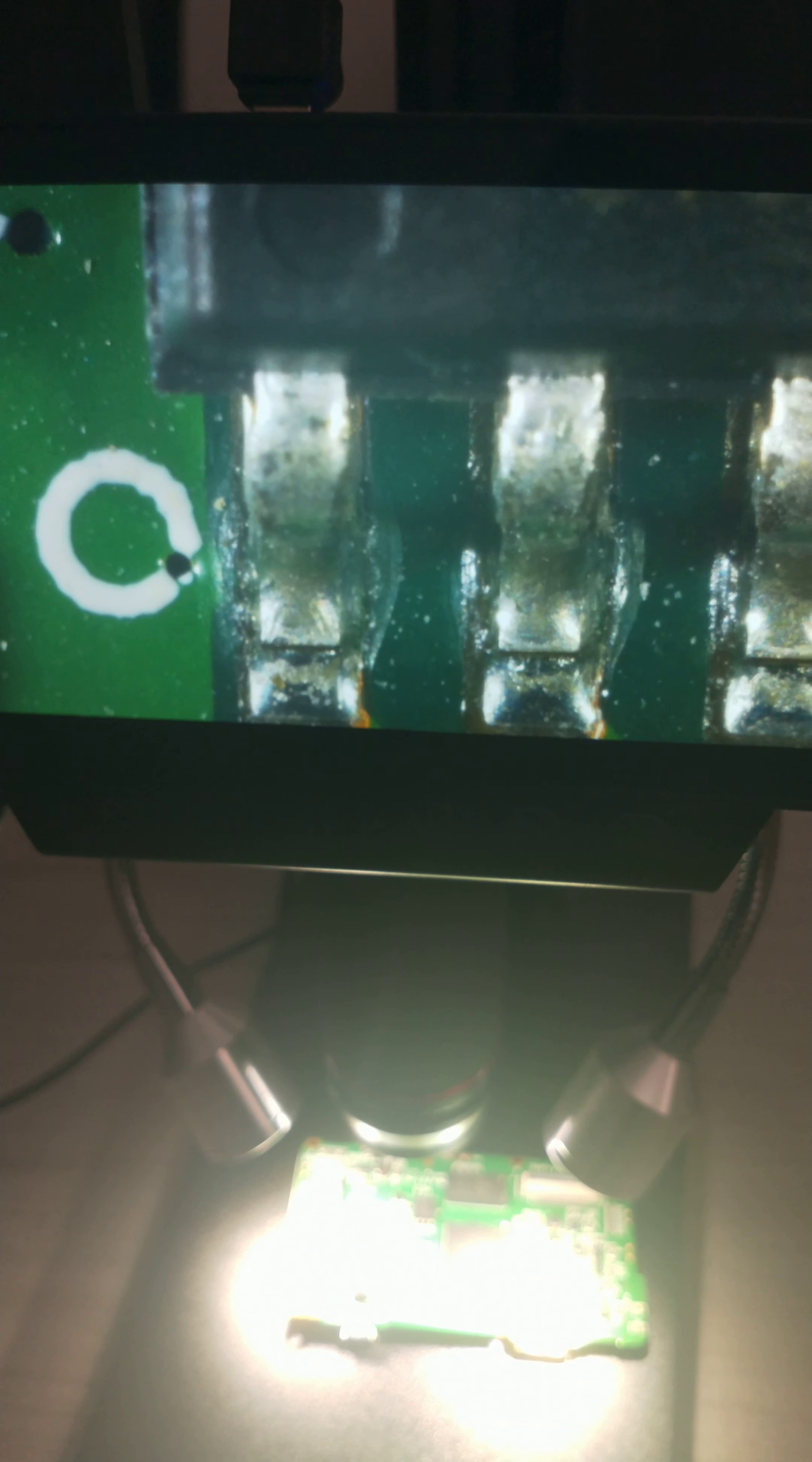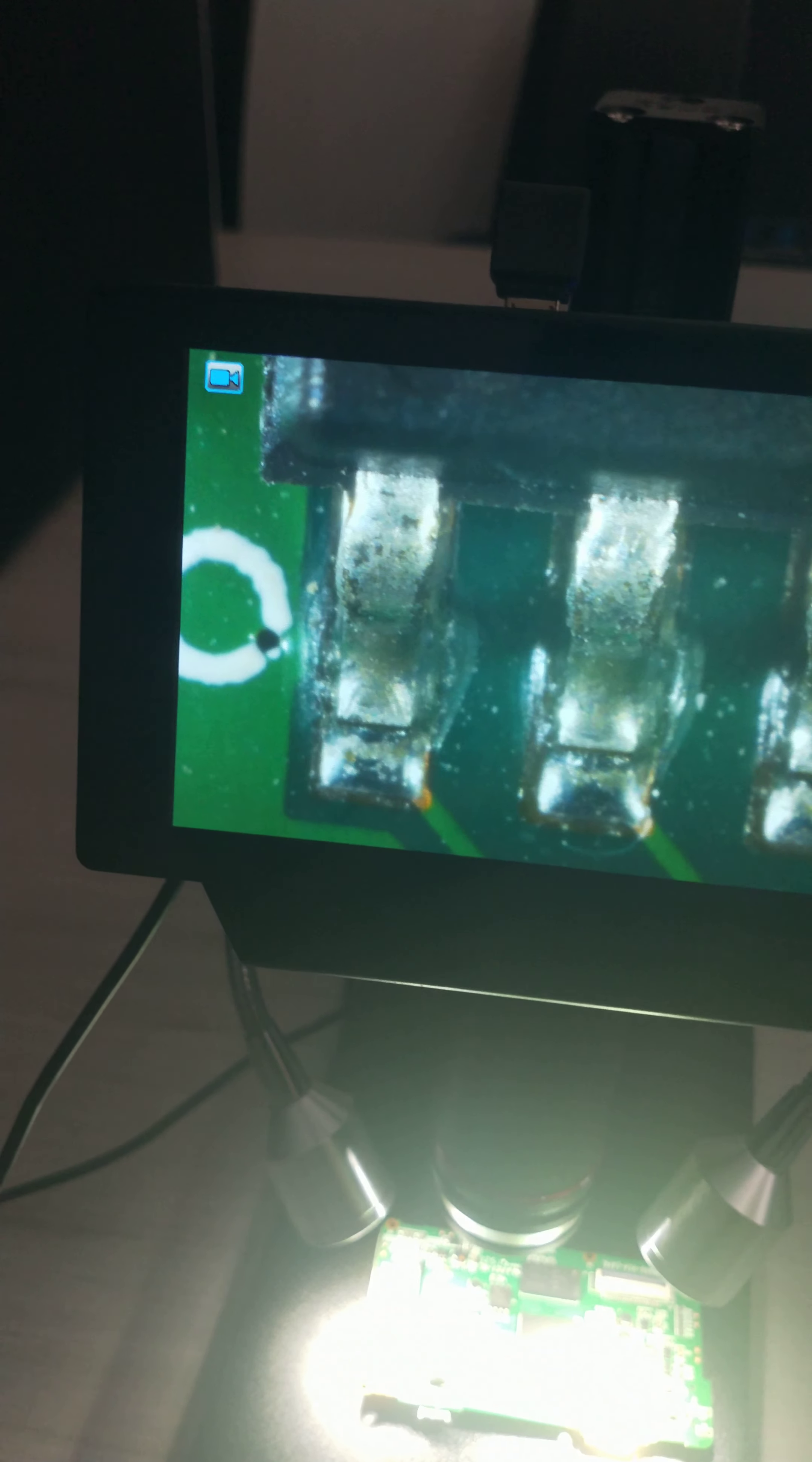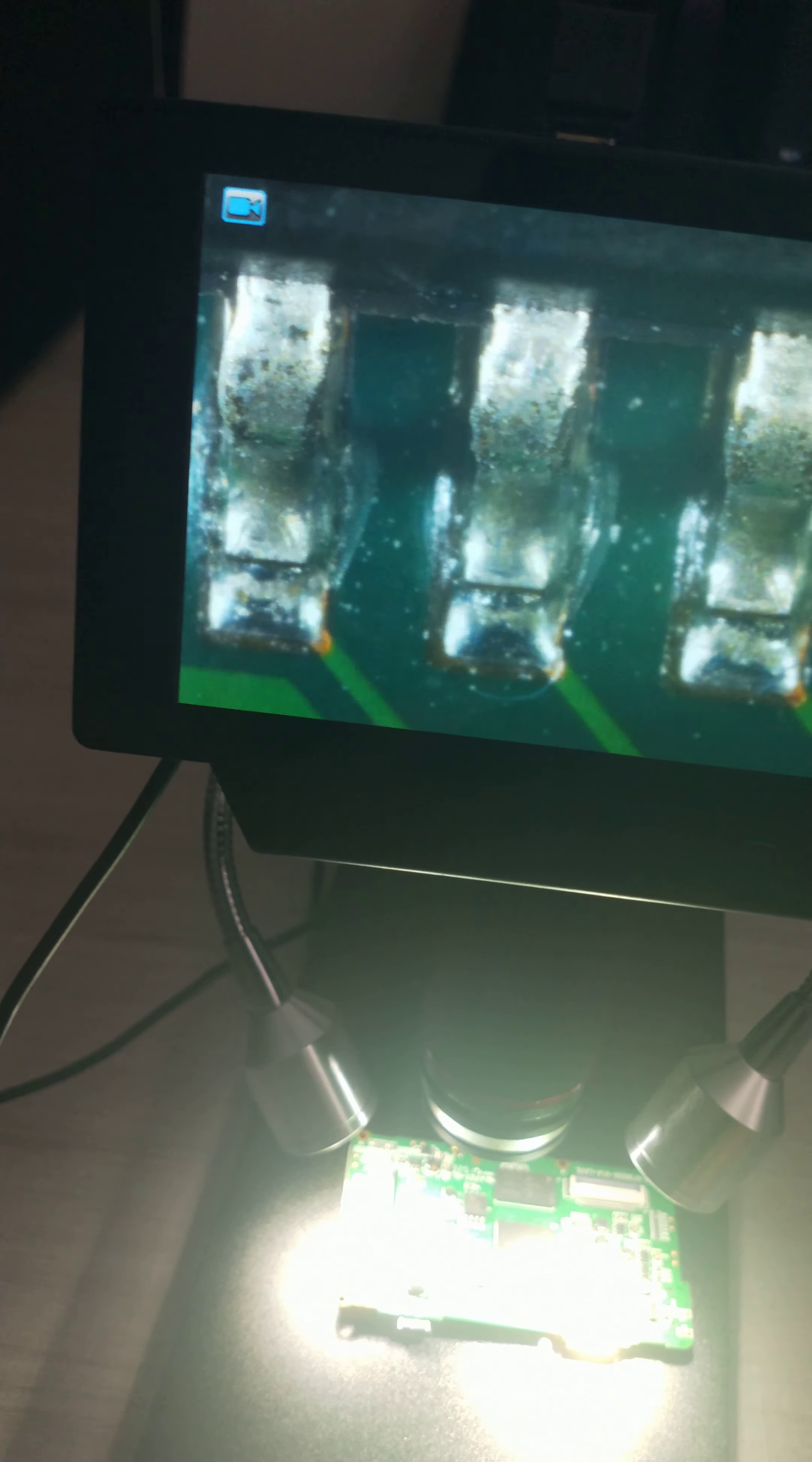Let's adjust the object distance. Oh yes. Now we can see the components on this printed circuit board very clearly.